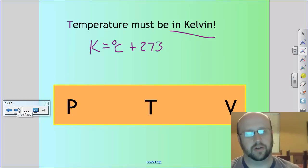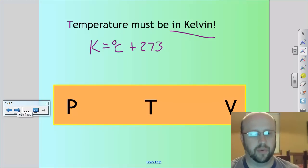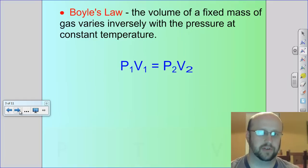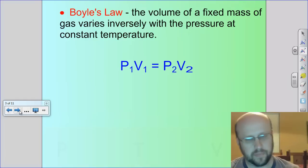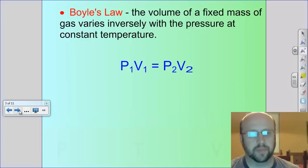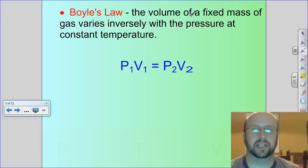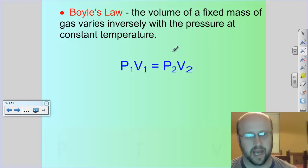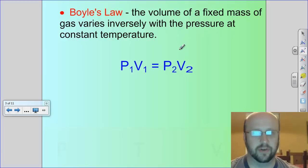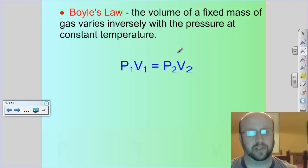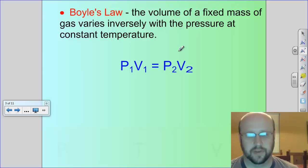Let's dive in because there's a lot of math today and I want to walk you through each step of the algebra. First law is something called Boyle's Law. What Boyle's Law says is that the volume of a fixed mass of gas varies inversely with the pressure at constant temperature.